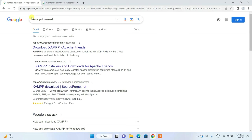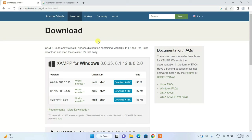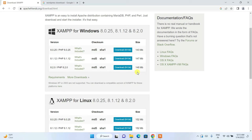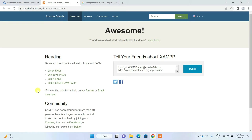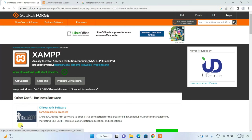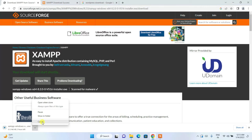Switch to the XAMPP download page and click on 'Download XAMPP'. You'll land on the official XAMPP site. Click on 'Download' for the latest version, which is 8.2.0, and it will start downloading. After a few seconds you can see XAMPP downloading — I've already downloaded it so I'll just cancel it.